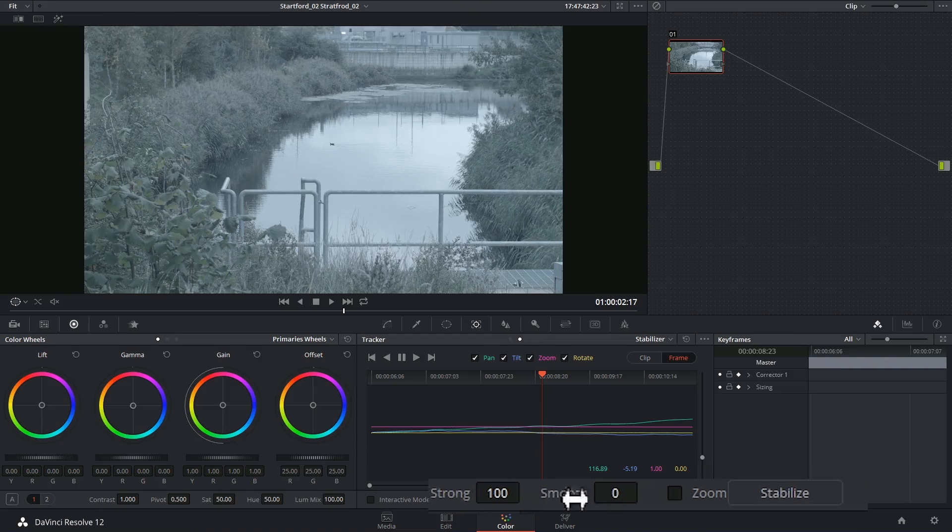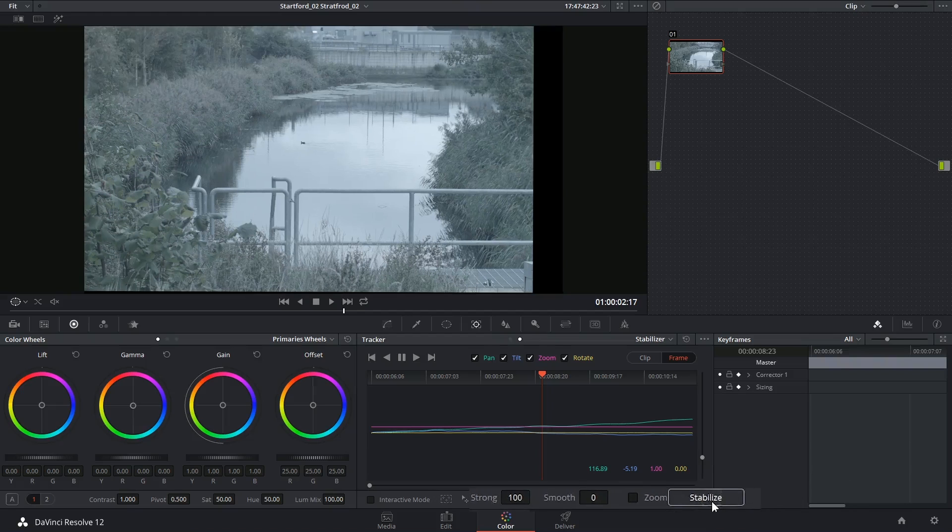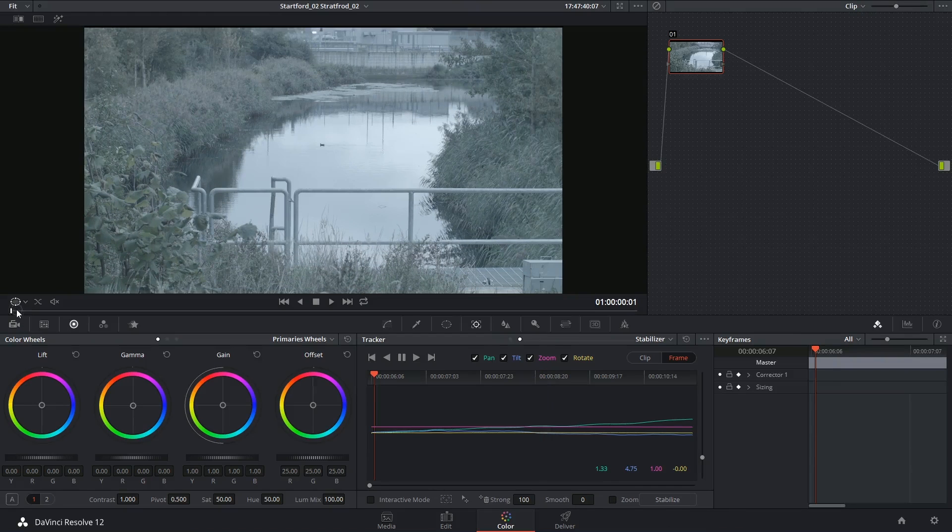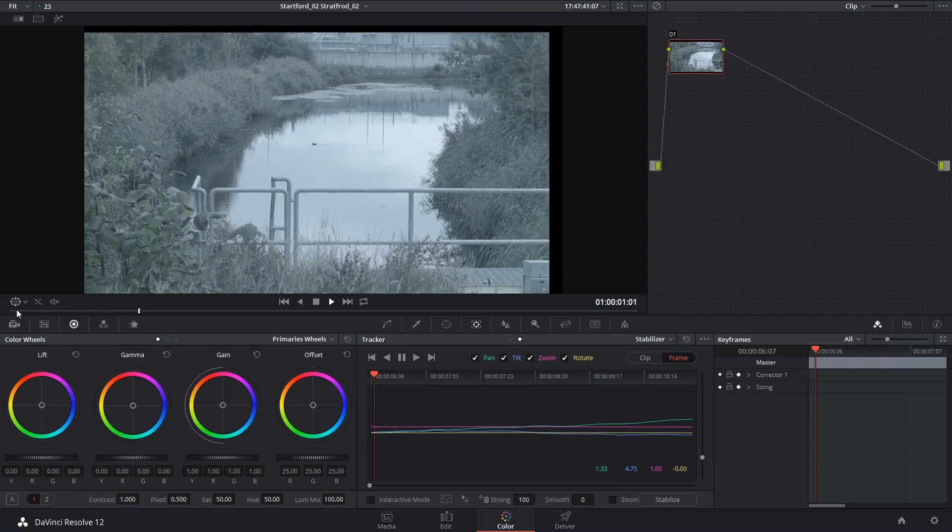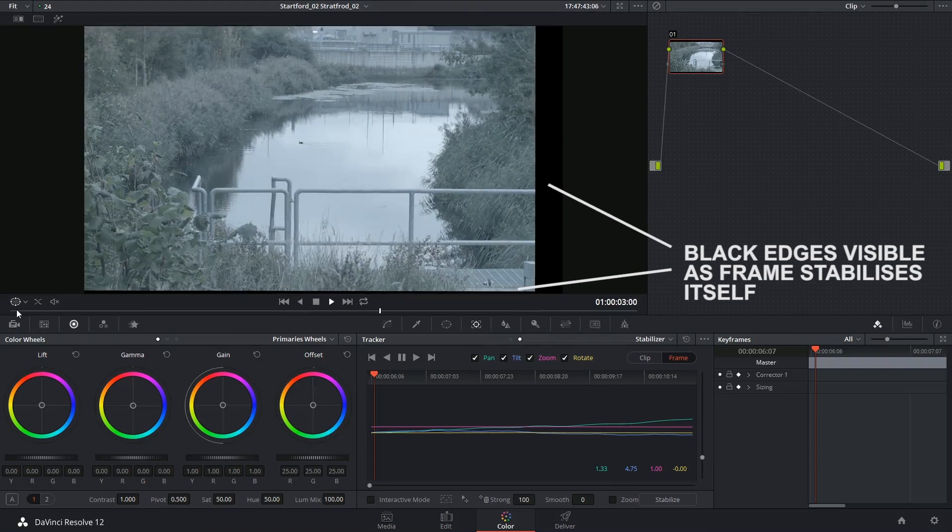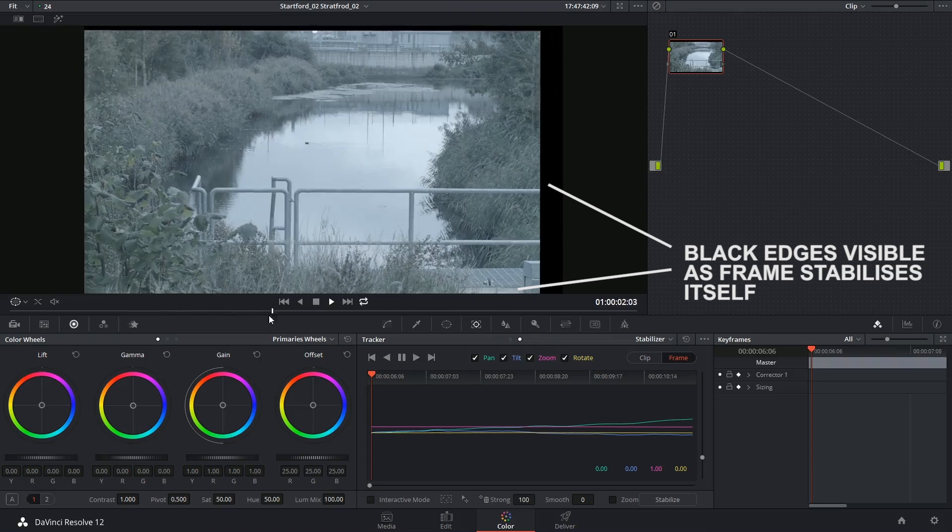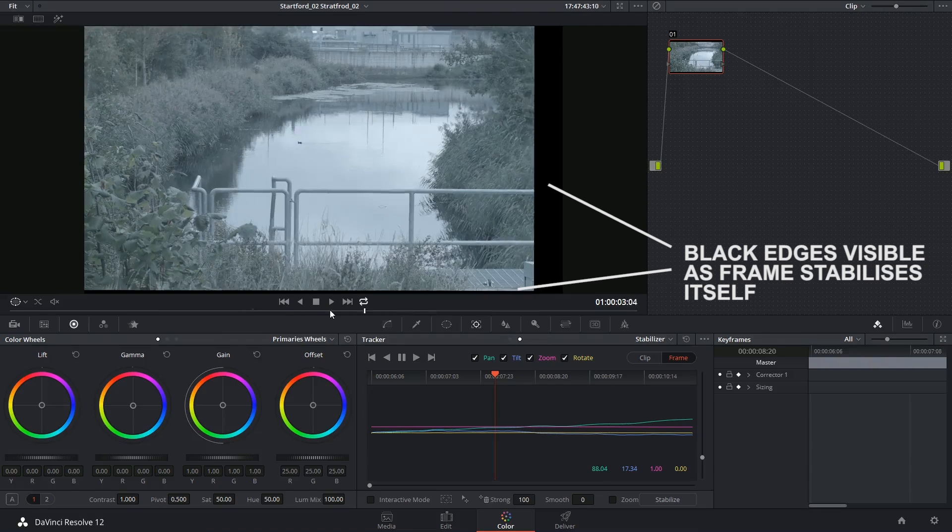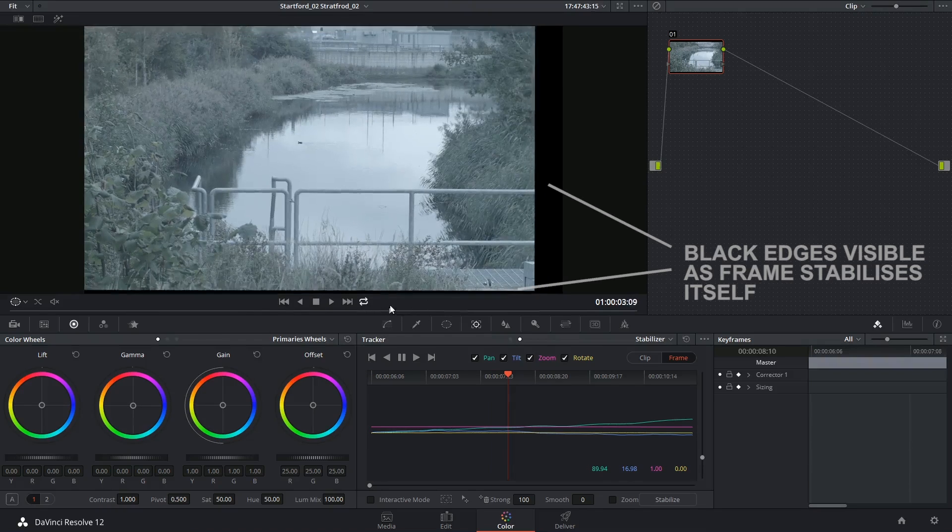So I'm going to start with the default values, I'll leave the zoom unticked, and I'll click on stabilize. If I start to play the clip back from the beginning, it does look very very stable, but check out how much the edge of the frame is jumping into shot.